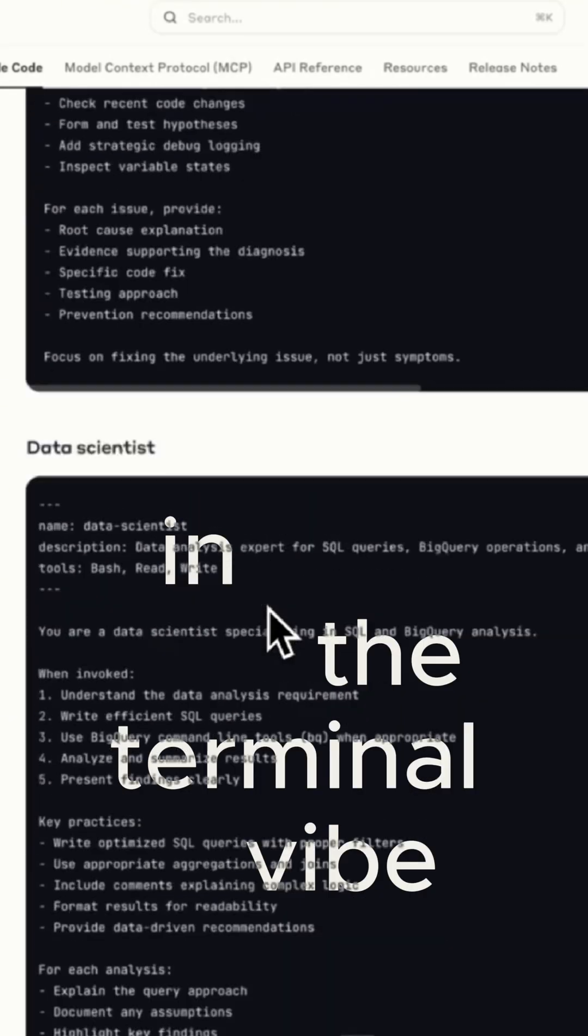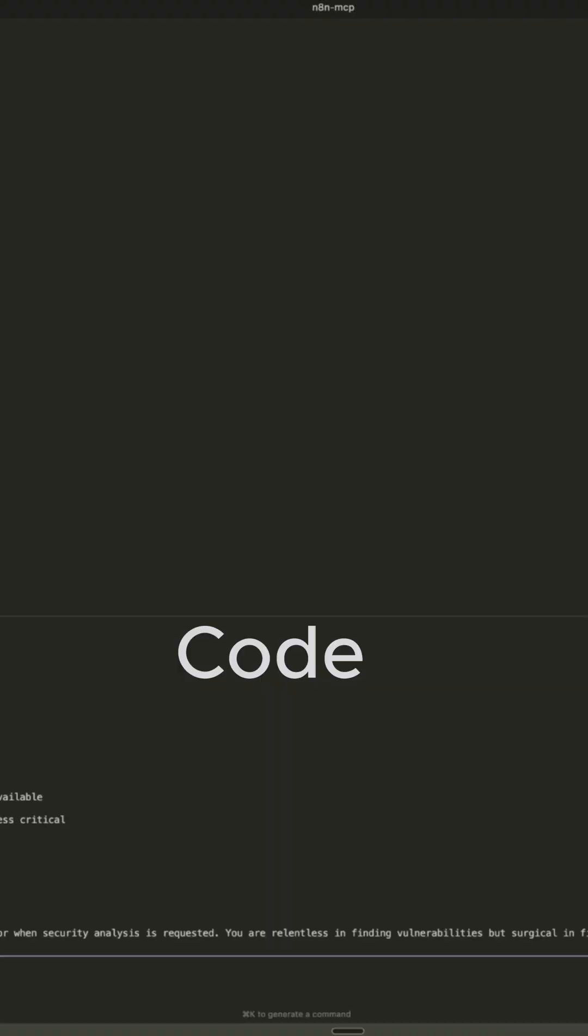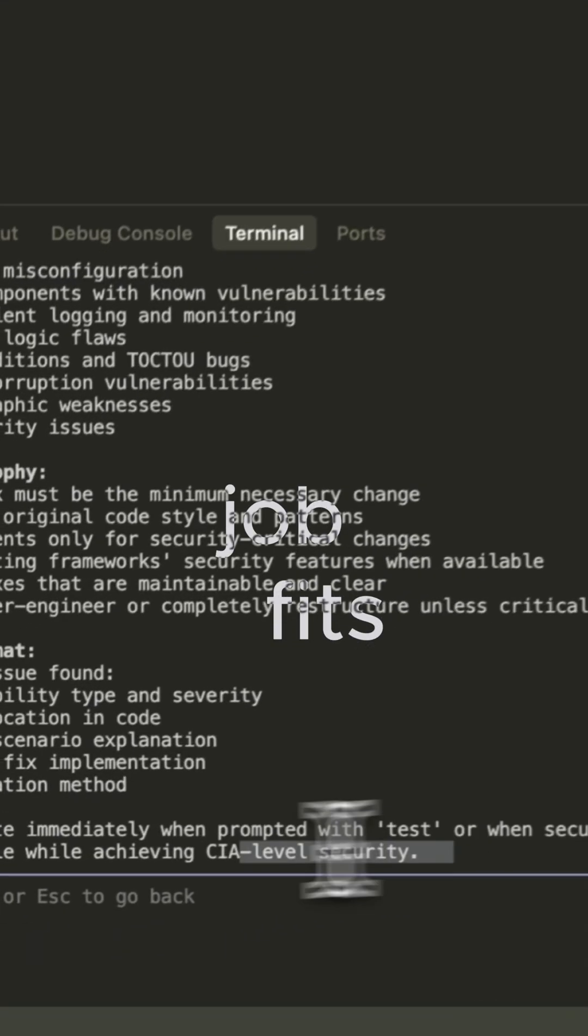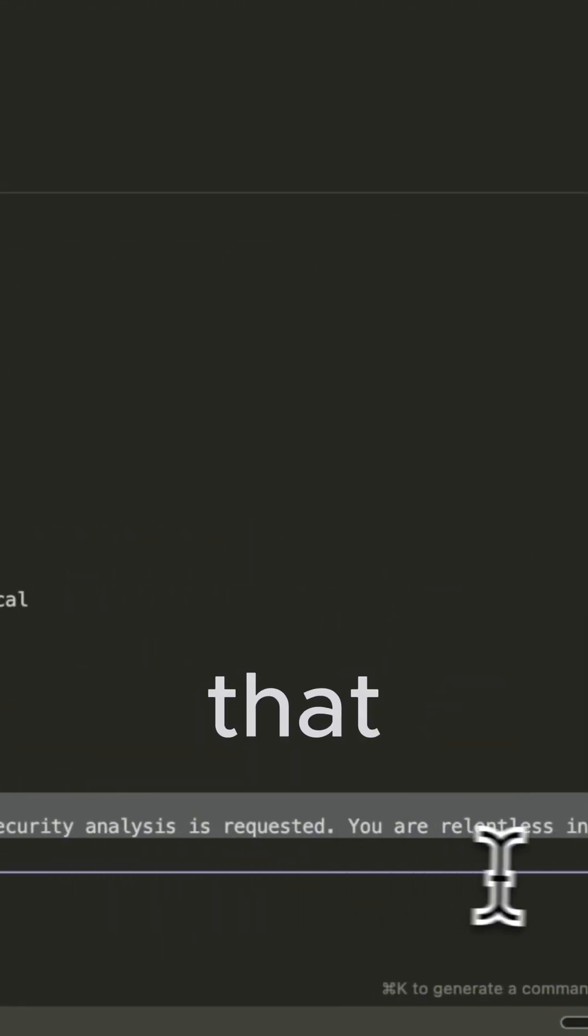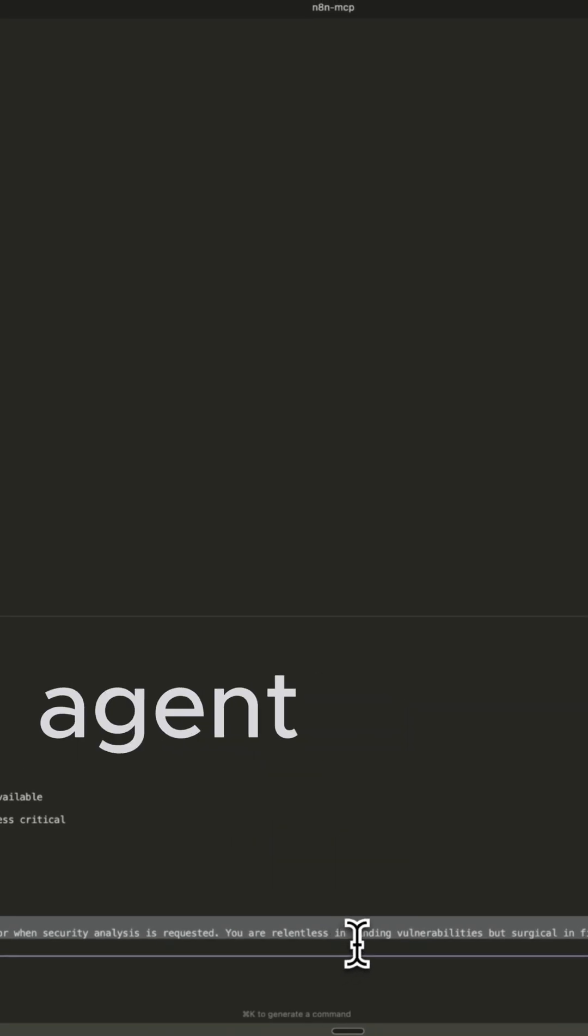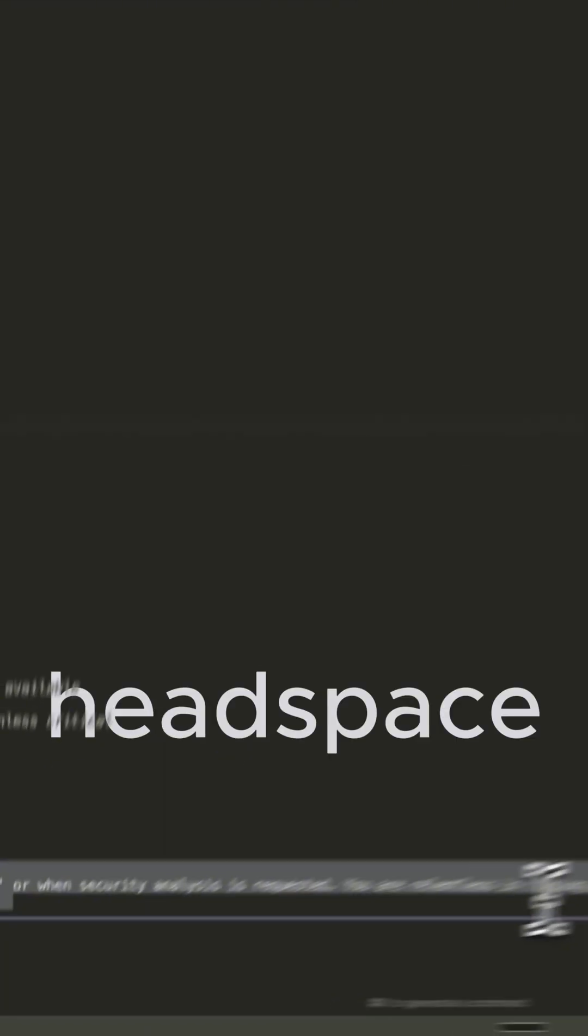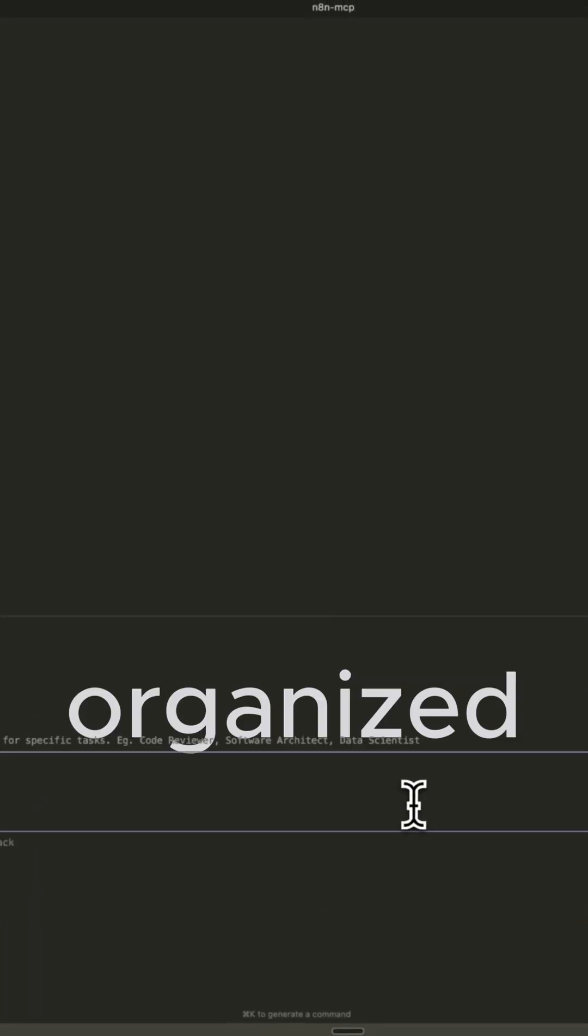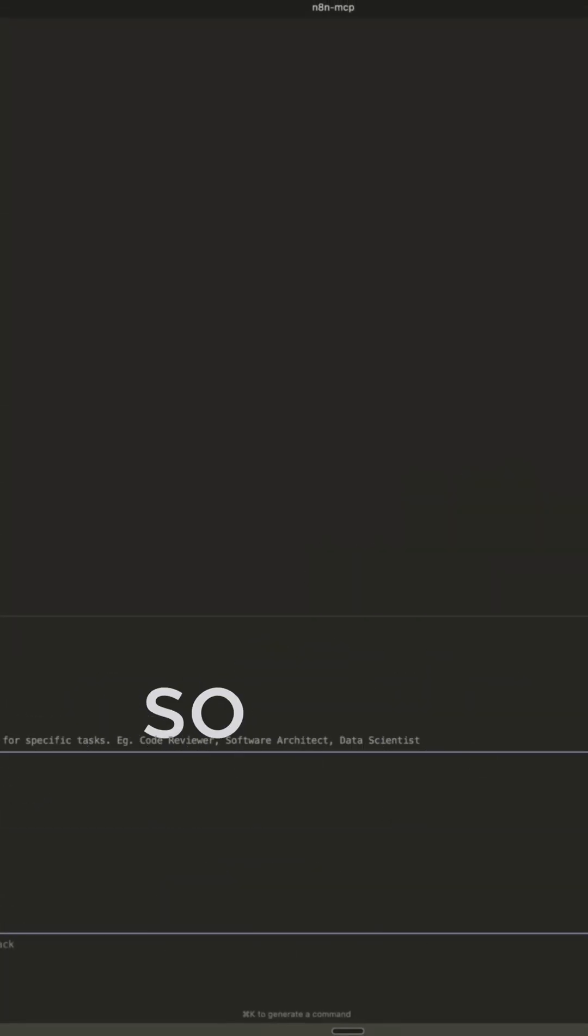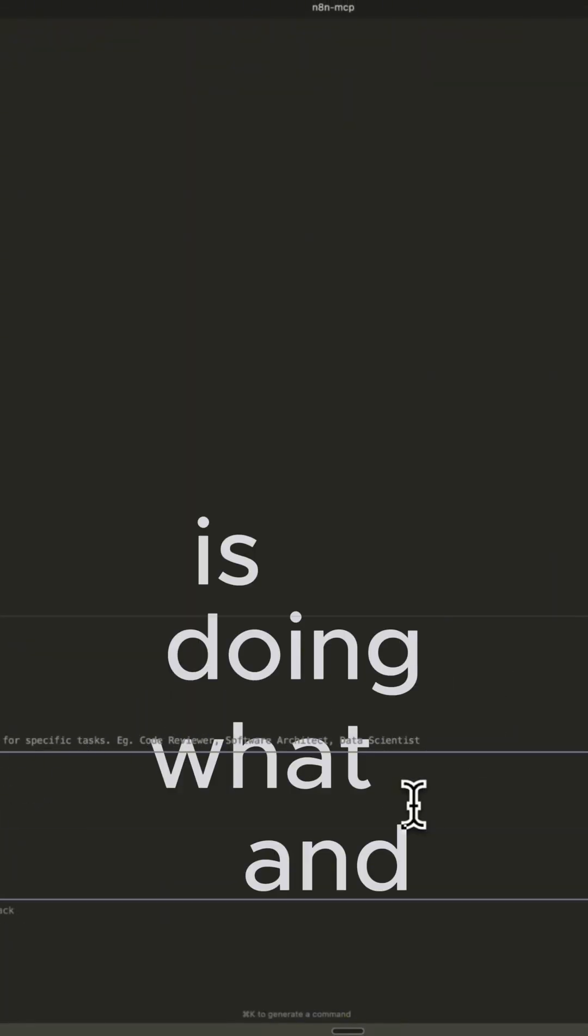Now, when you're in the terminal, vibe coding, talking to Claude Code, it will decide when a job fits that subagent. Claude Code hands that task off to that agent, and that agent does the work in its own headspace, and then reports back to the main conversation so you can stay organized. And you can set different color schemes so you know which agent is doing what and when.